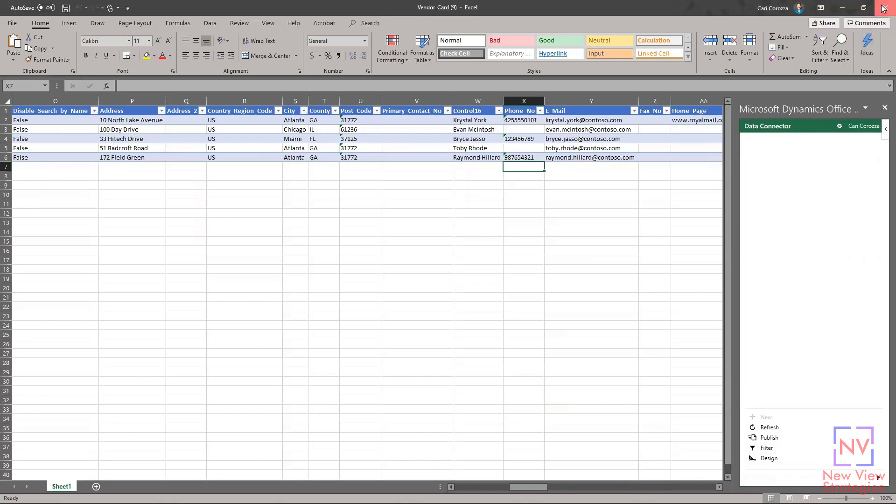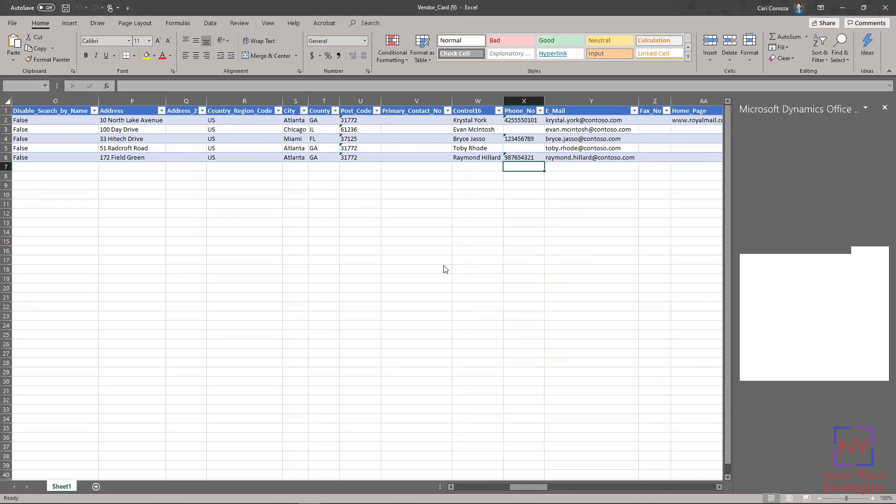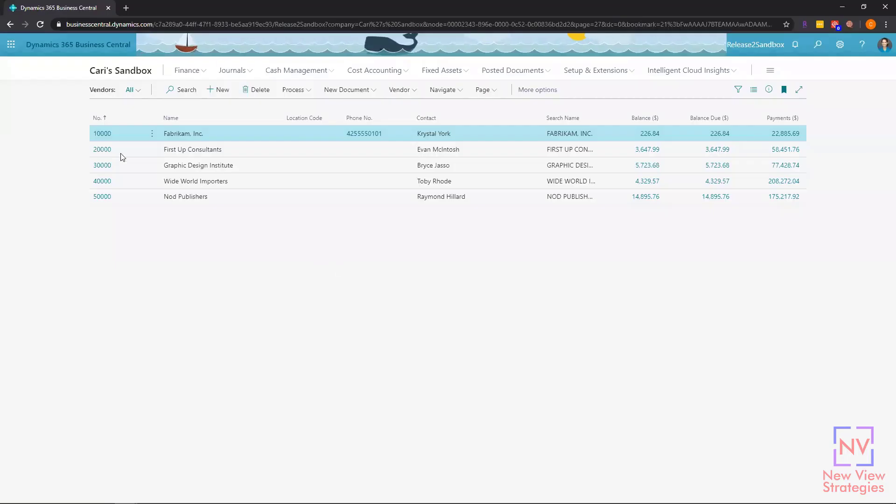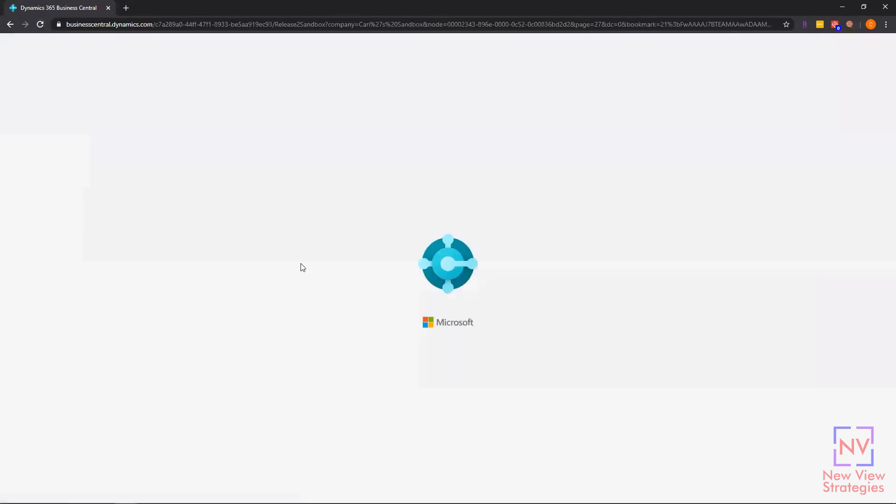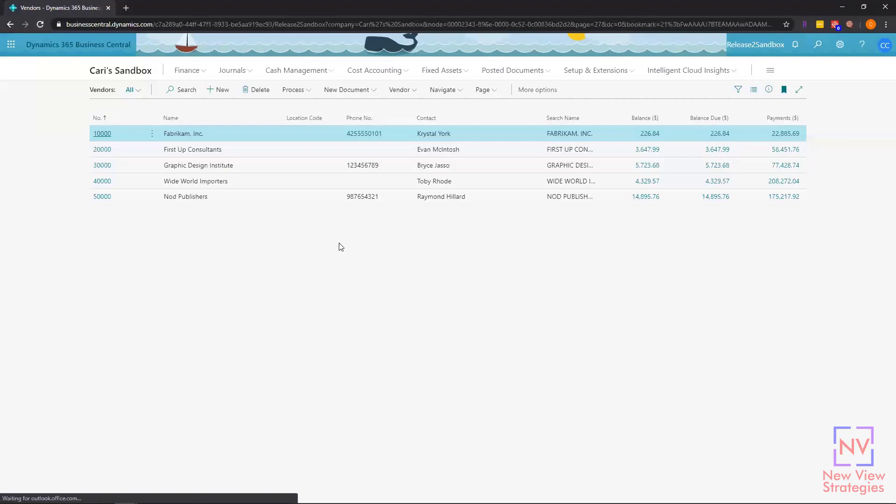Now I'm going to go ahead and close out of my Excel, and I don't need to save it. If I go back here to my vendor list page, what I'm going to do is refresh this page.